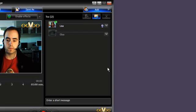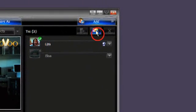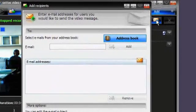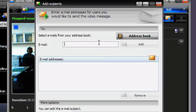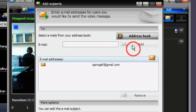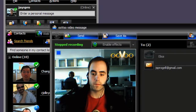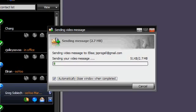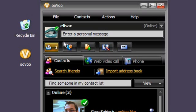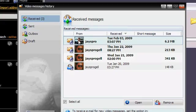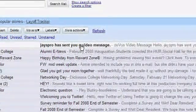For friends who don't have ooVoo, click on the Mail icon and simply type in their email address. All that's left to do is hit the Send button. The next time your friend logs into ooVoo, they'll see an indication that they have received a message. In addition, ooVoo will send them an email.